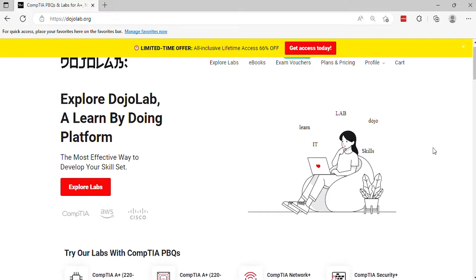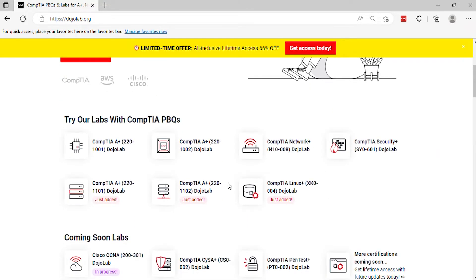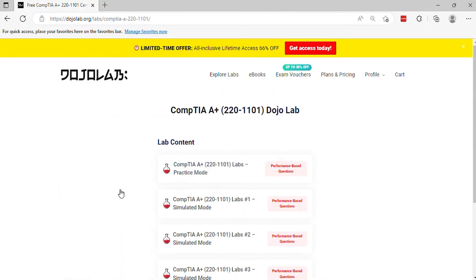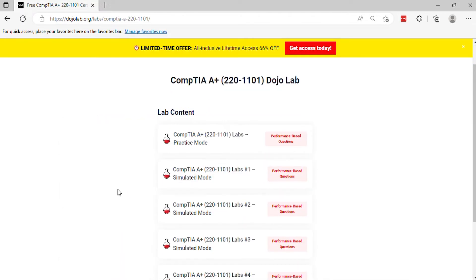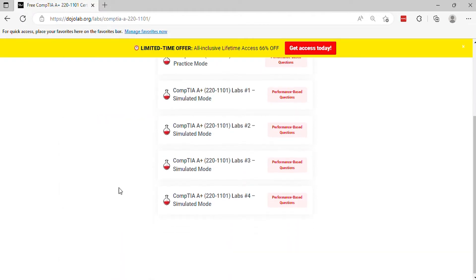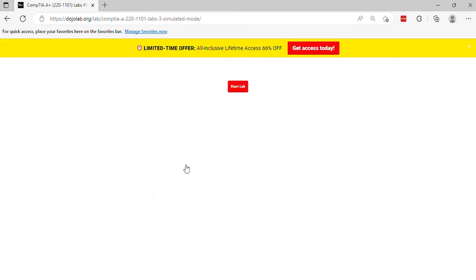Hi, welcome to the CompTIA A-plus 220-1101 practice exam questions. In this video, it will help you prepare on the real exam questions. Let's begin.